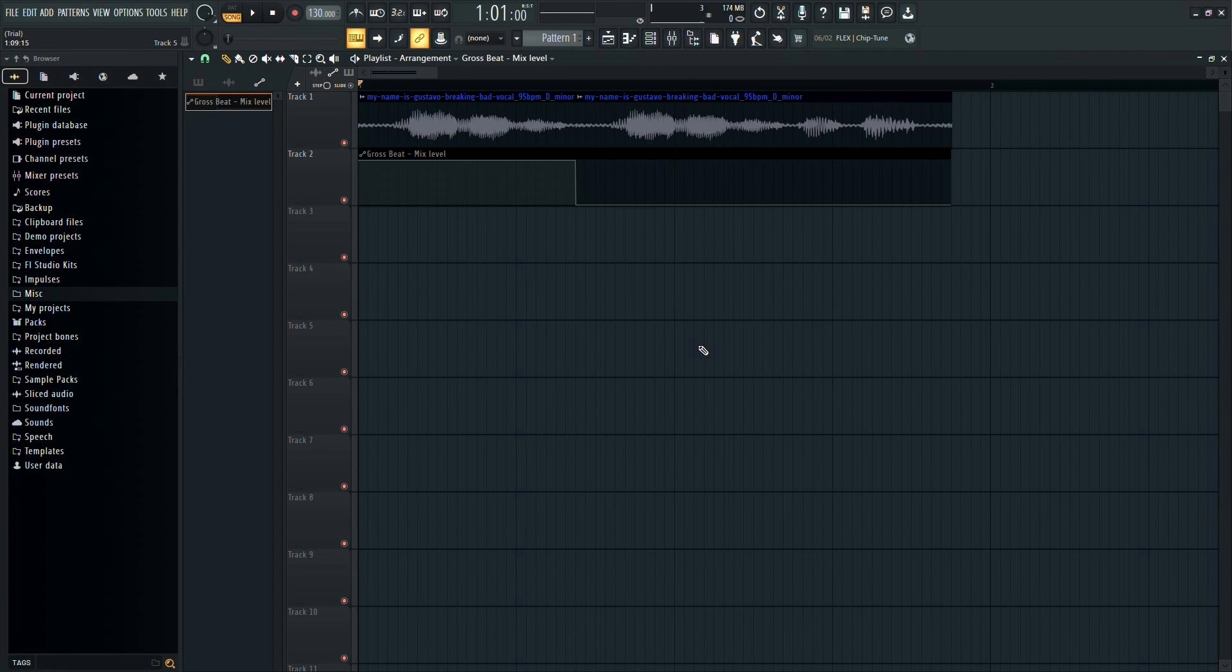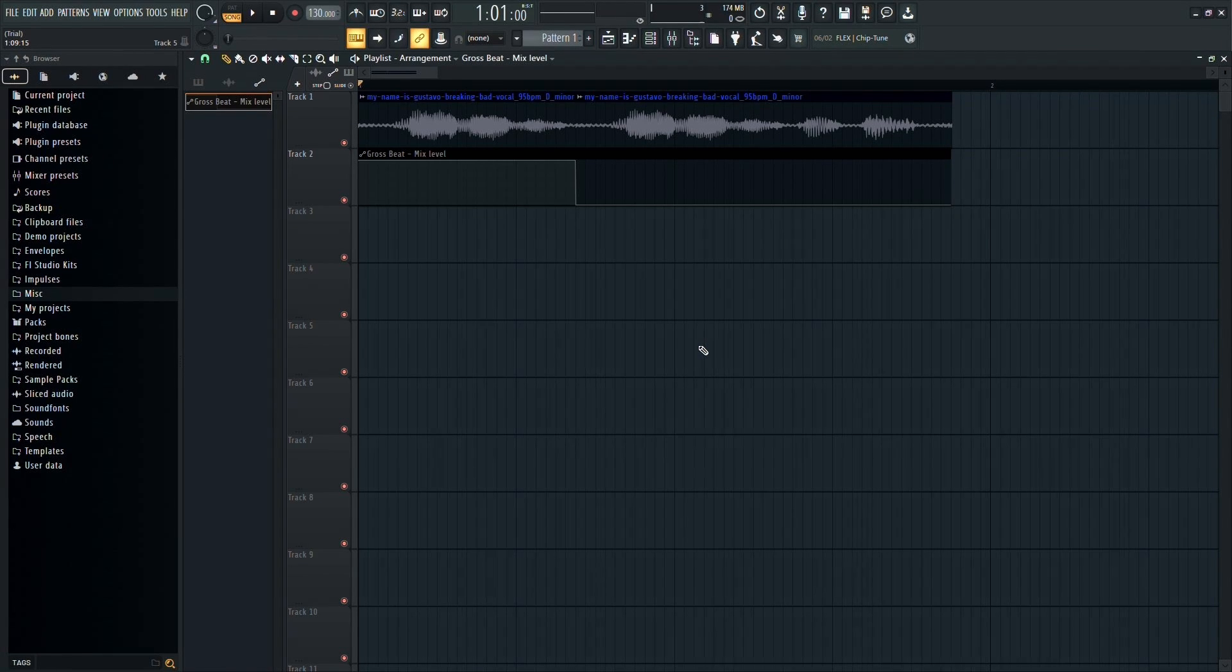And that's all there is to it. Now you can incorporate this scratch effect into your audio projects. Thanks.